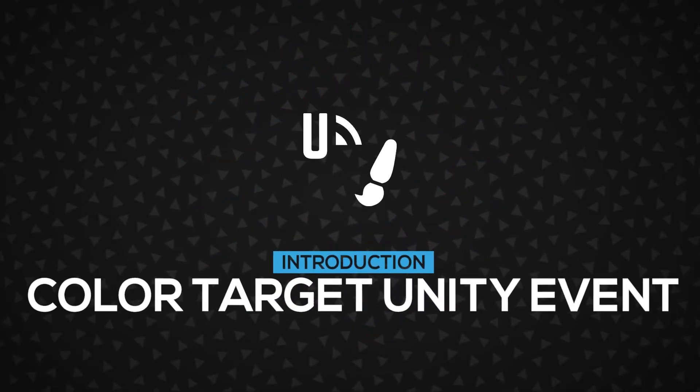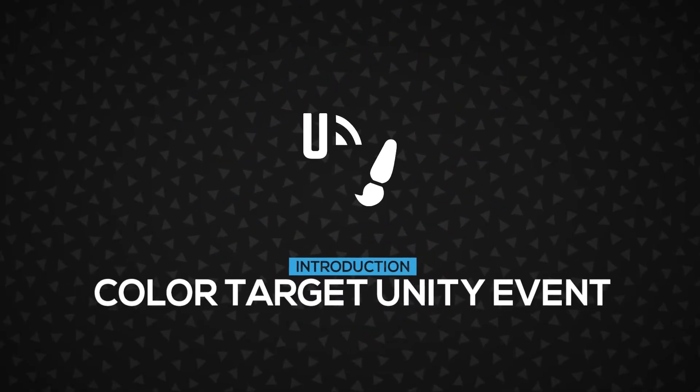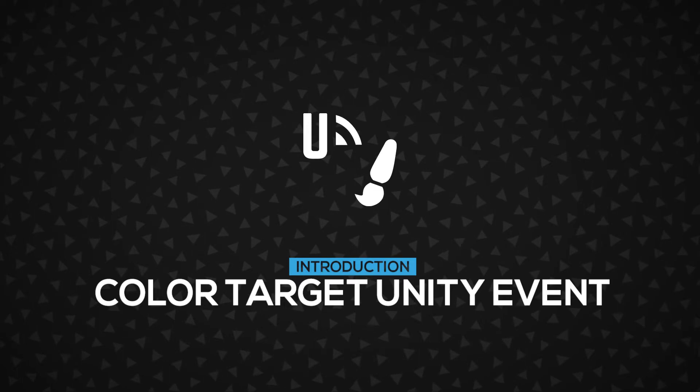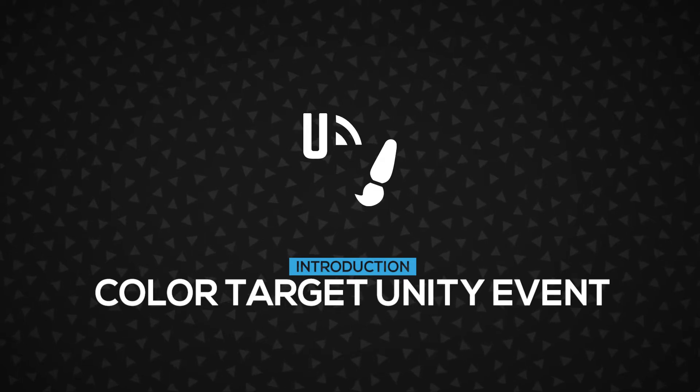In this video, you're going to learn about the ColorTargetUnityEvent component inside DoozyUI. Let's get started.